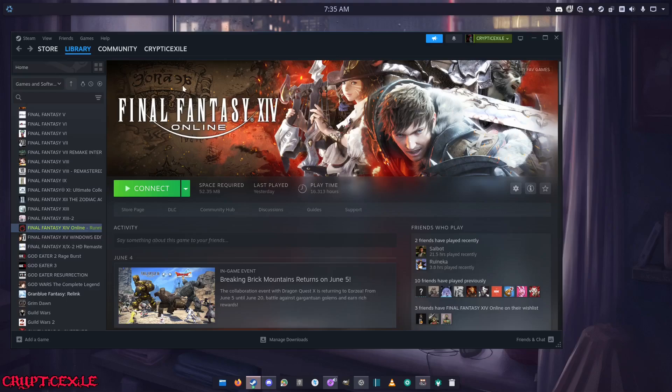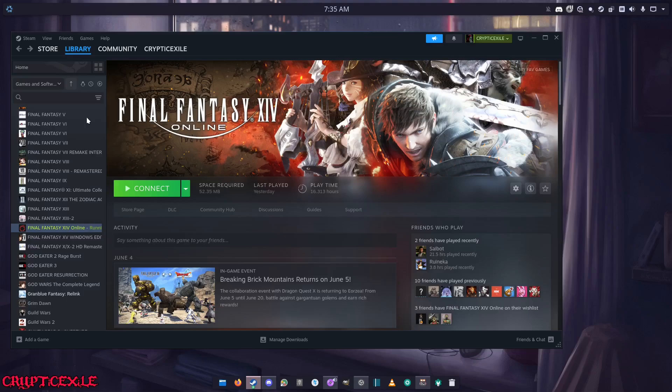Sometimes Steam will freeze like this. I don't know why it just does that. Just wait a moment here till it unfreezes. It does it on my other computer as well.